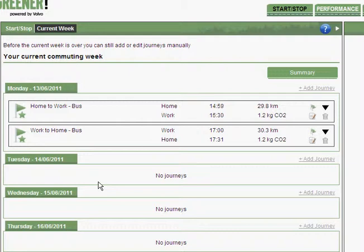So as you see it's very easy to start using Commute Greener. Just do it.